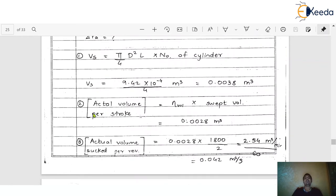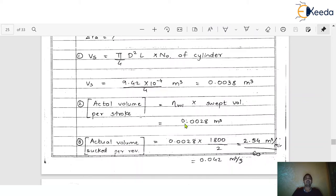Step 2: Calculate the actual volume per stroke. The formula is volumetric efficiency × swept volume. V_actual = 0.0038 × 75% = 0.0028 m³.